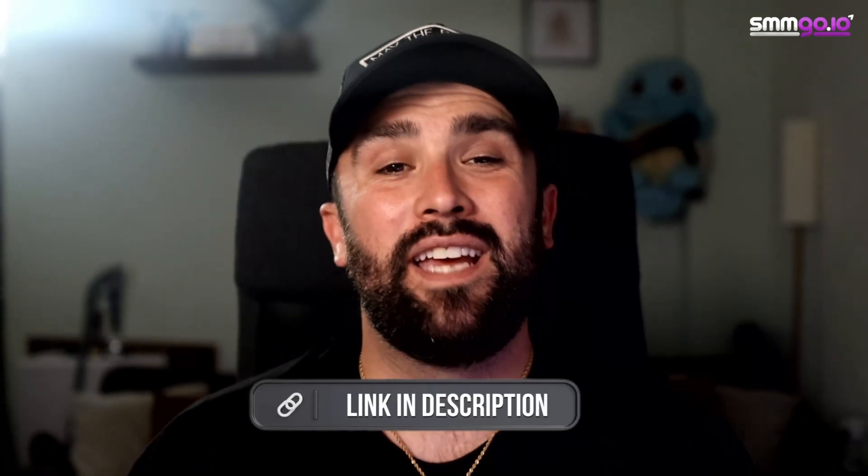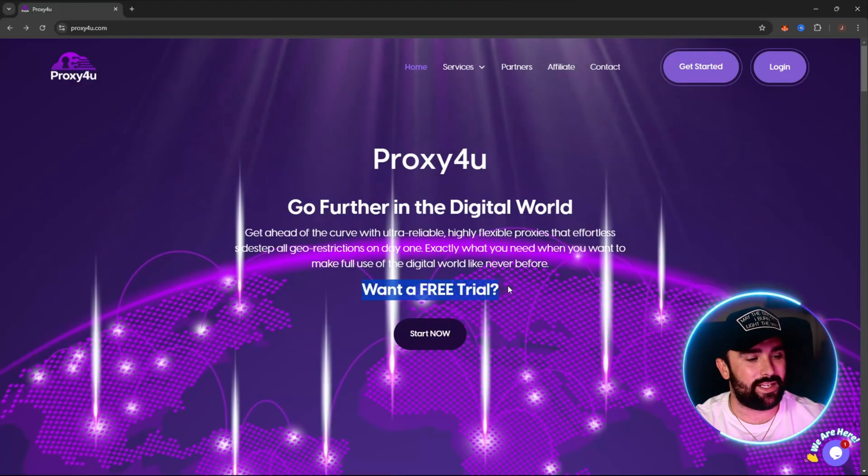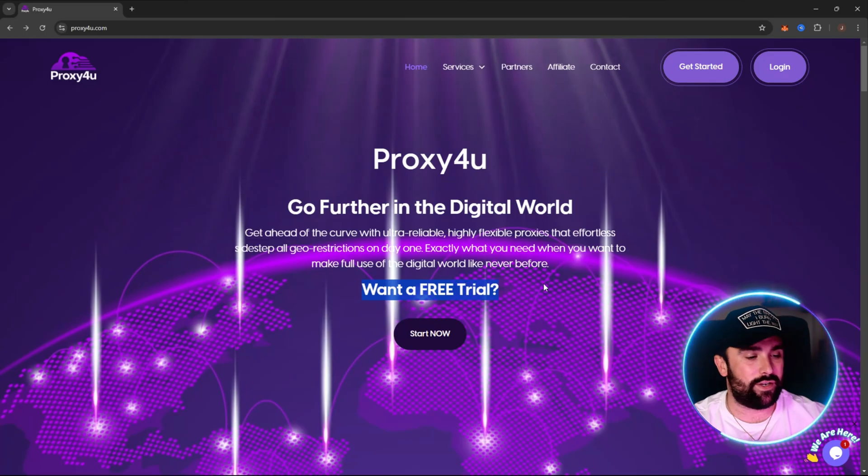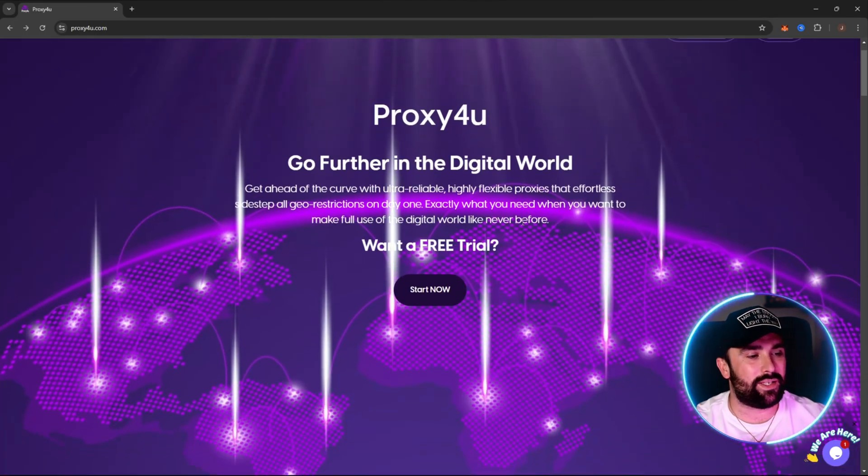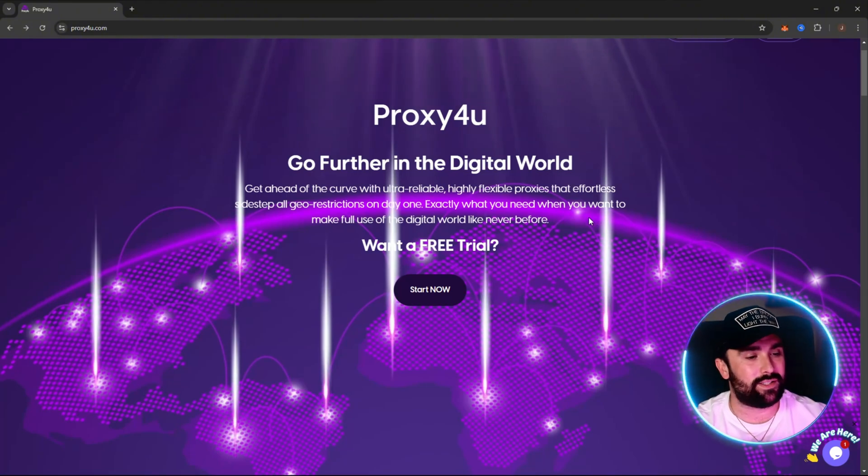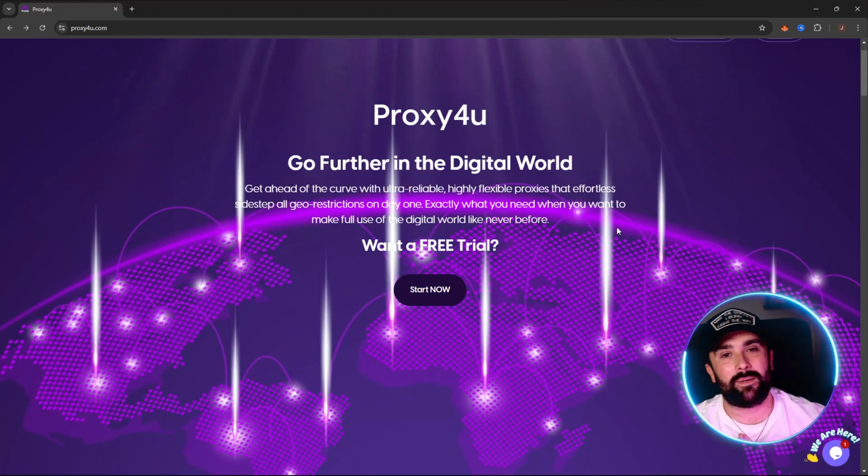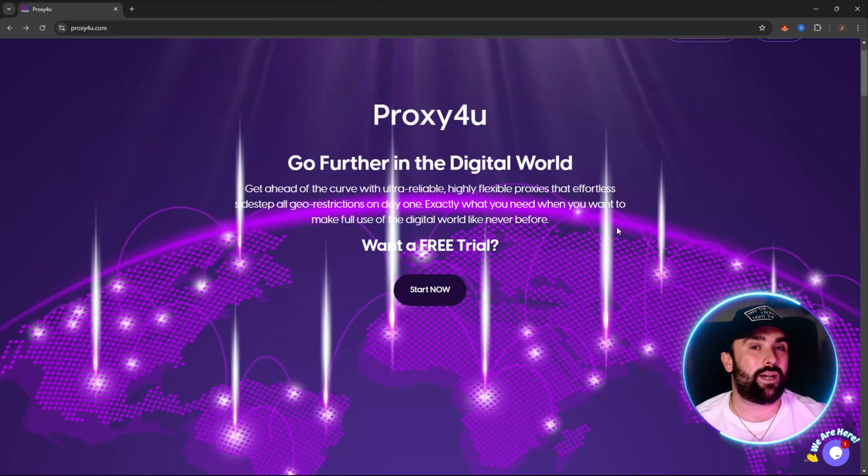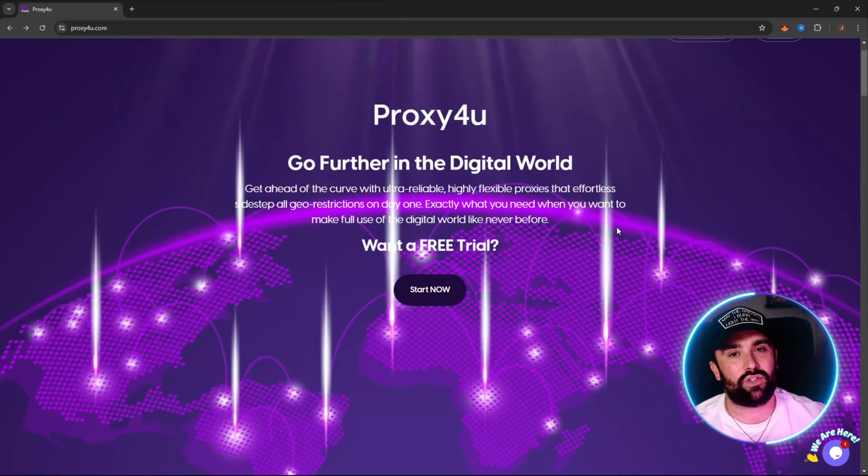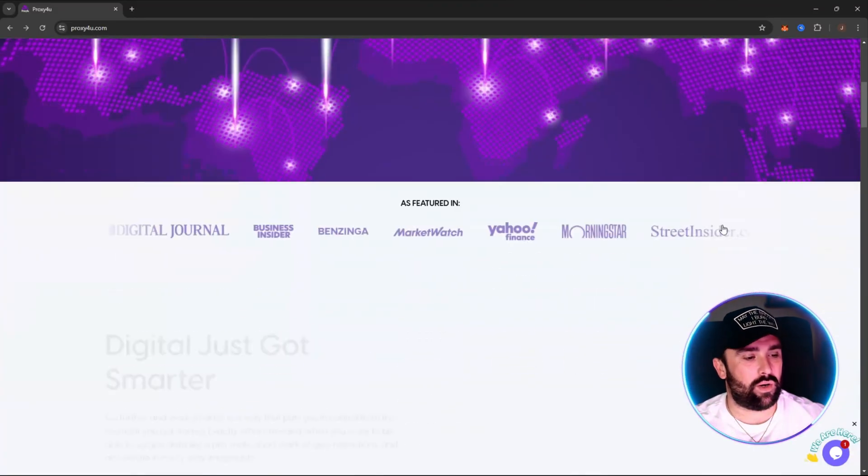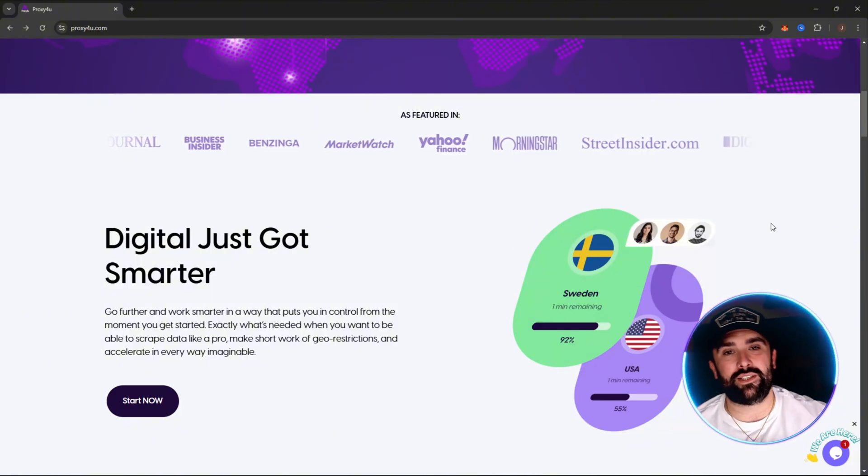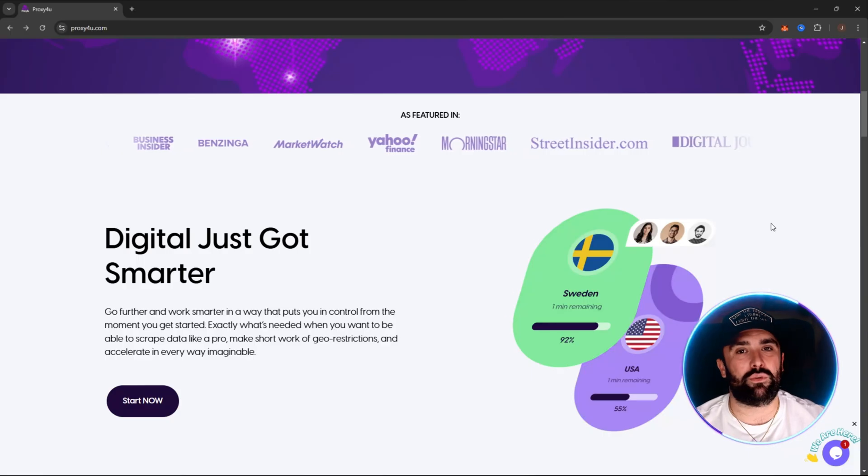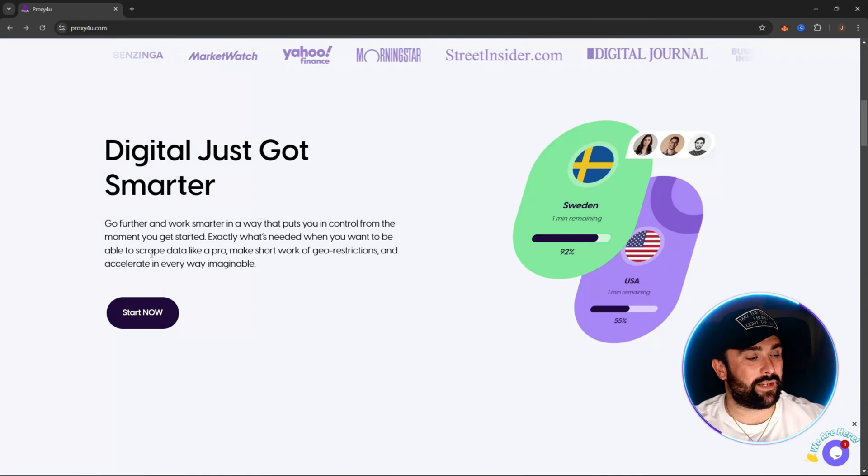If we go over to the number one proxy at the moment, as you can see they have a huge free trial. What is a proxy? It means you get ahead of the curve with ultra-reliable, highly flexible proxies that efficiently sidestep all geo restrictions. For example, if you're in the UK like myself and you hear the rumors of Netflix America is a lot better, you can put your proxy into America and get access to Netflix. You also get geo scraping—if you're a company looking to get information over in Brazil, you can simply do that by changing your proxy over to that country.